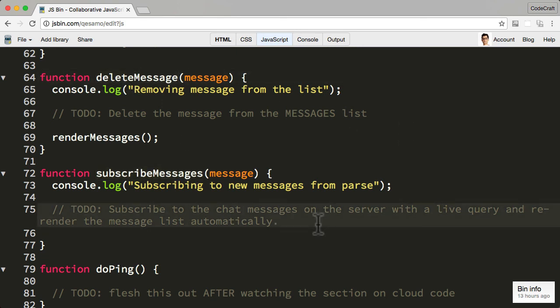That's it, and good luck in creating your first chat application using Parse and live queries.